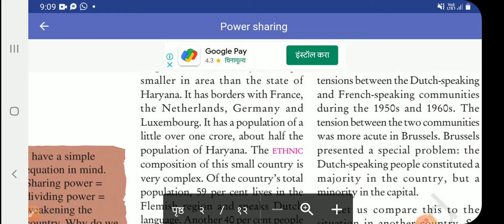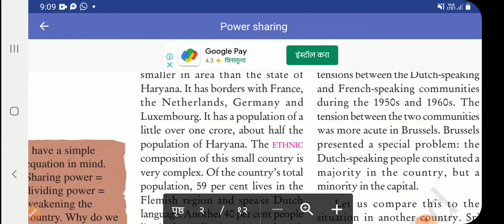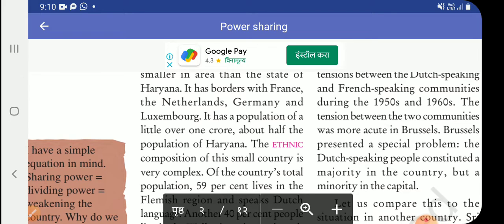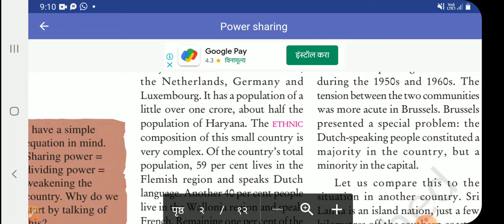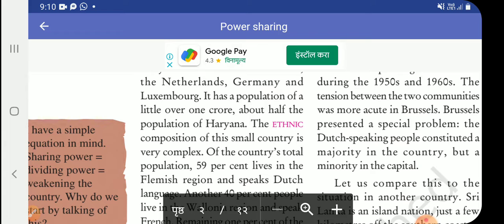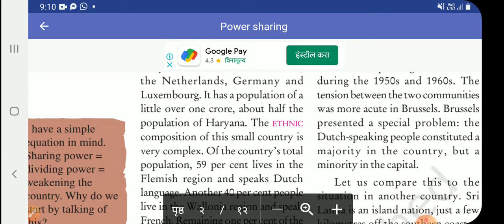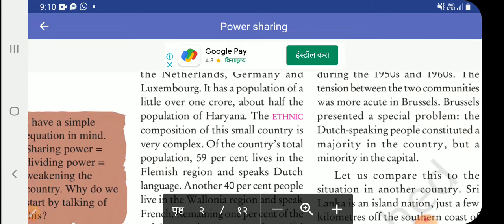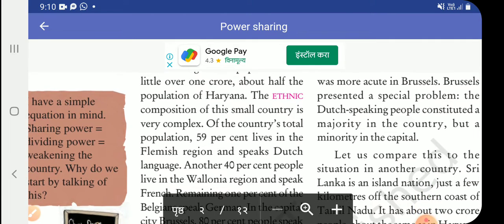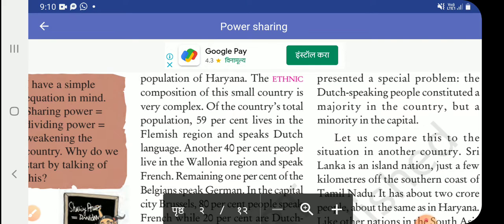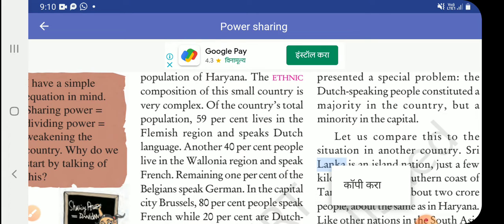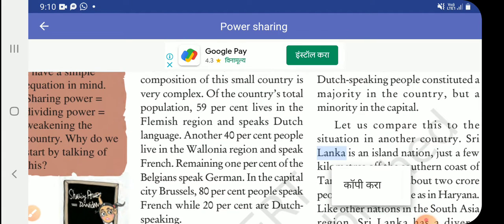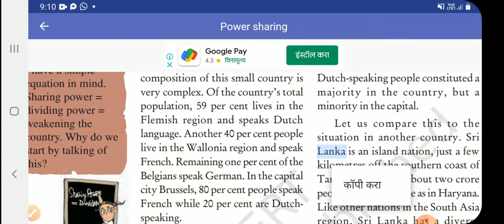Belgium has a population of a little over one crore — about half the population of Haryana. Of this small country's total population, 59% lives in the Flemish region and speaks the Dutch language.